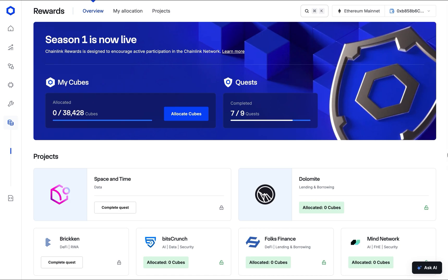Once connected, you'll arrive on your personal rewards dashboard. At the top, you'll see two key panels. First, MyCubes, which displays your total number of cubes and a progress bar showing how many have been allocated. On the right, Quests, which tracks your progress in completing the quest for each project.